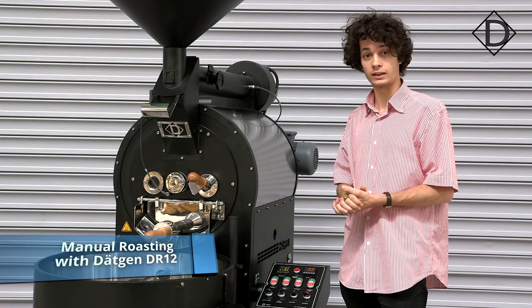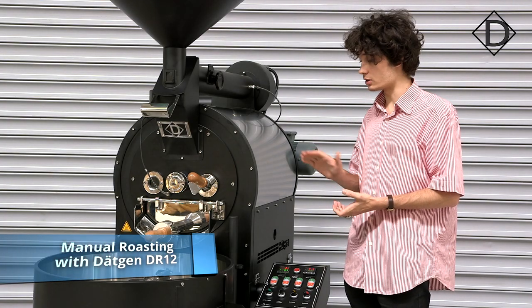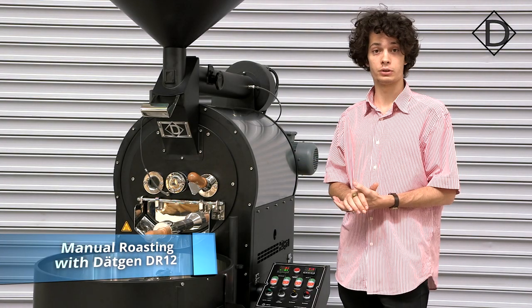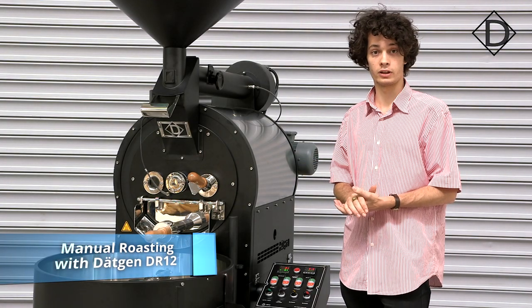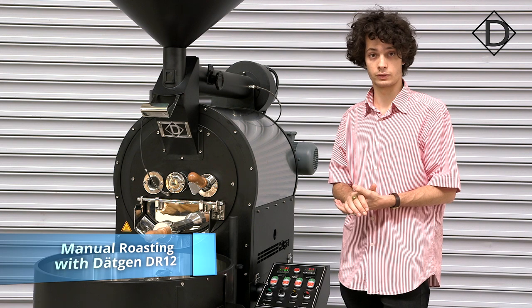Now let's have a closer look at how to operate a roasting machine without using a computer and the Artisan software.